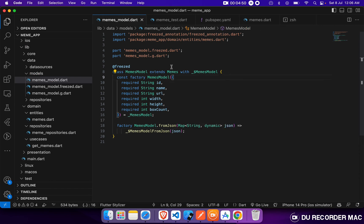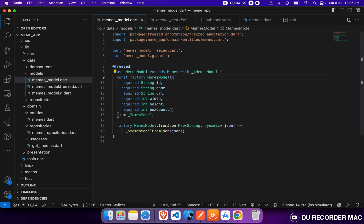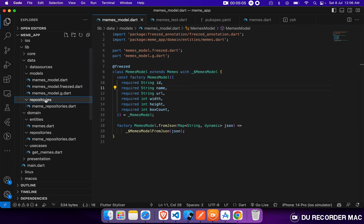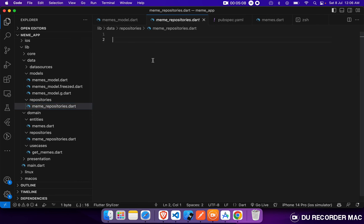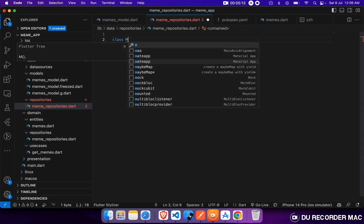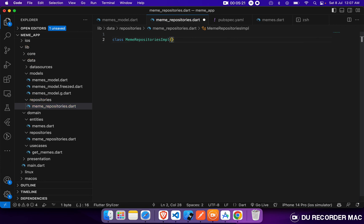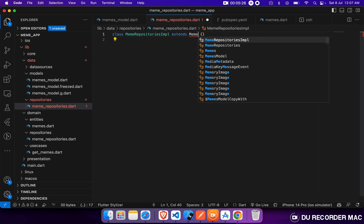So we created our MemeModel class. That is a Freezed data class which extends our MemeEntity. And we created our part file. So now let's move on to the repository layer. Inside the repository layer, we will define our class MemeRepository.